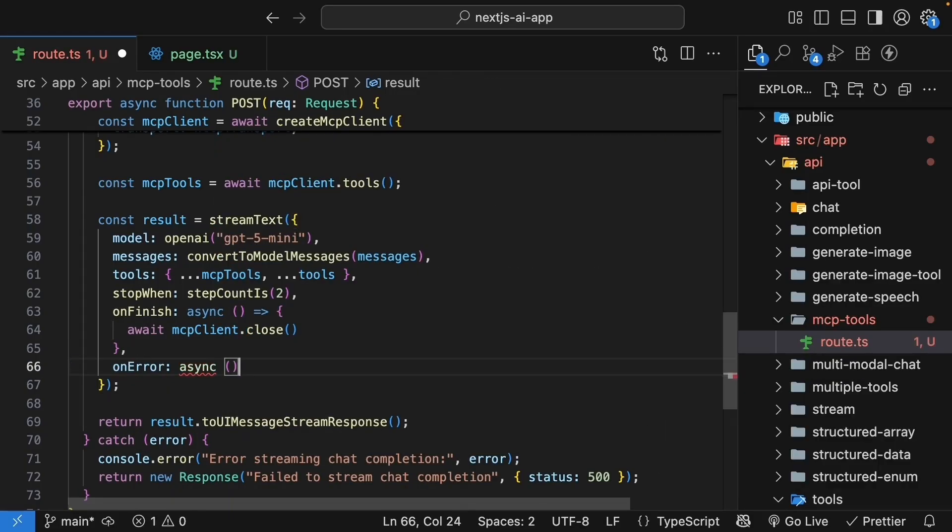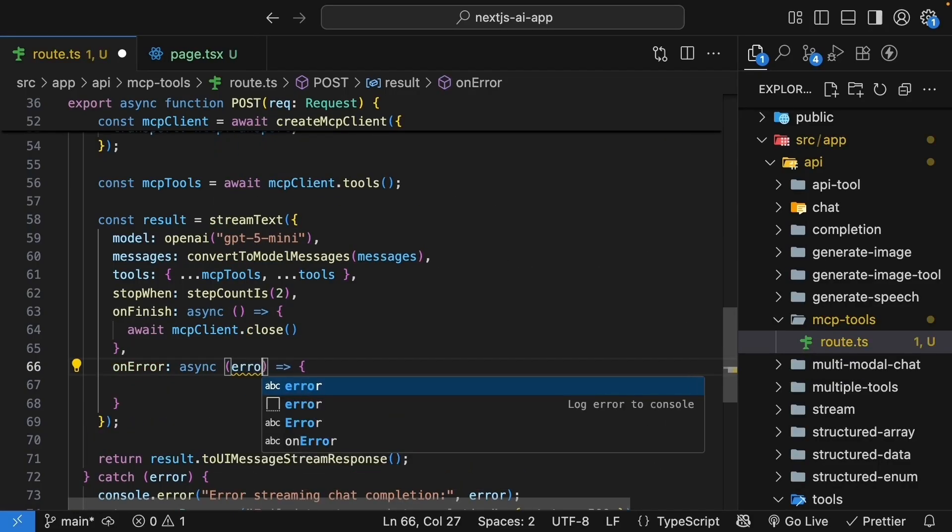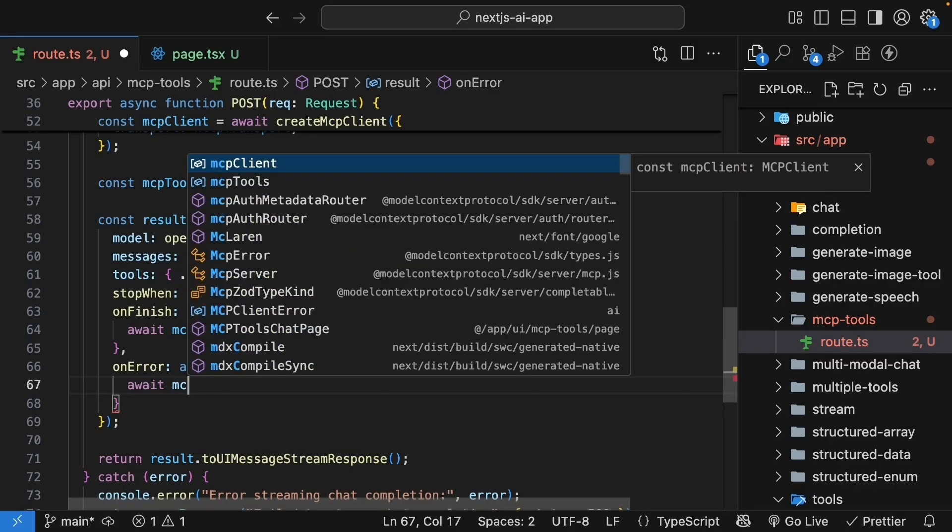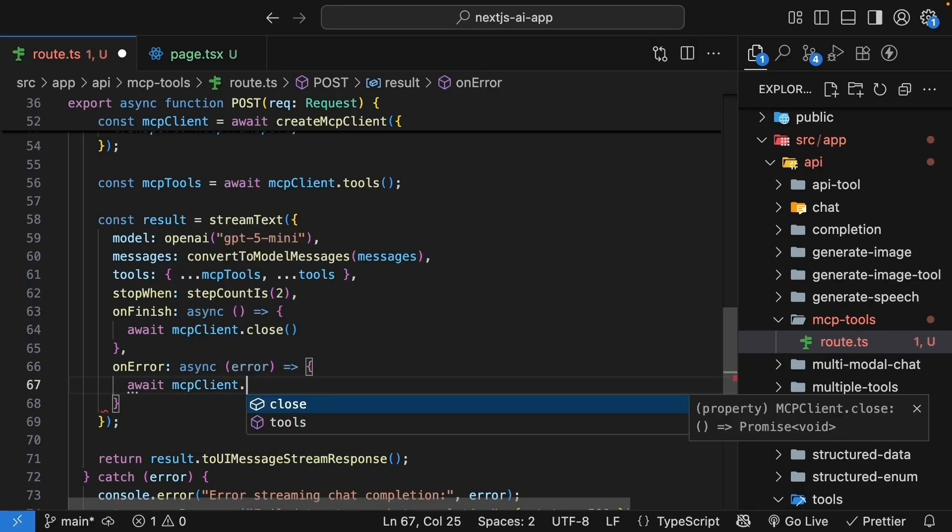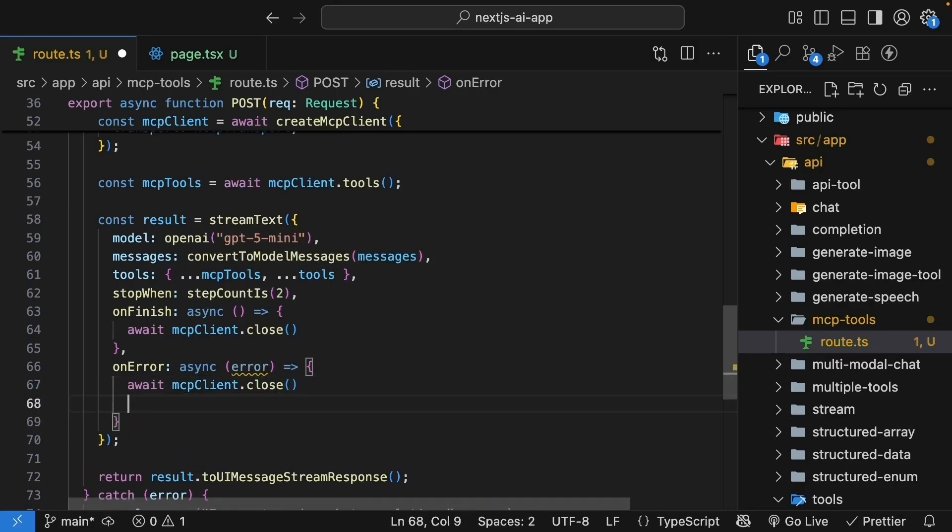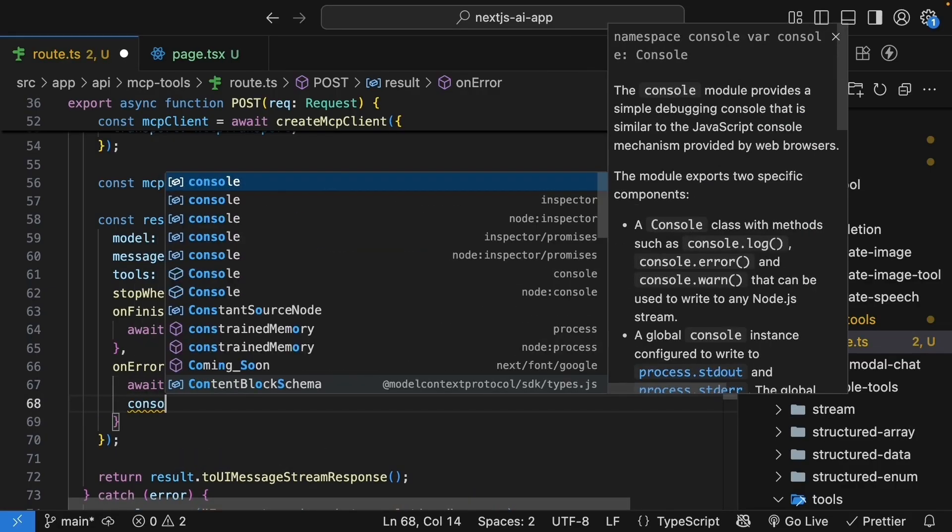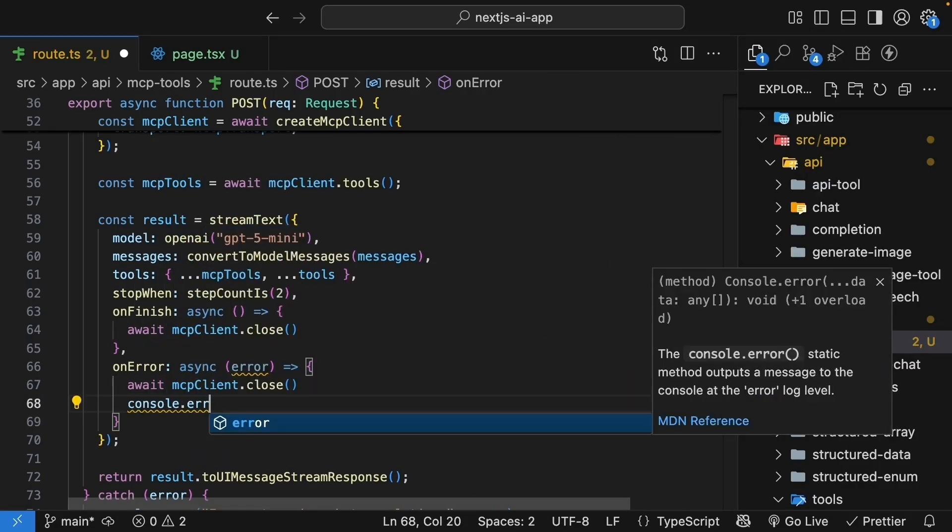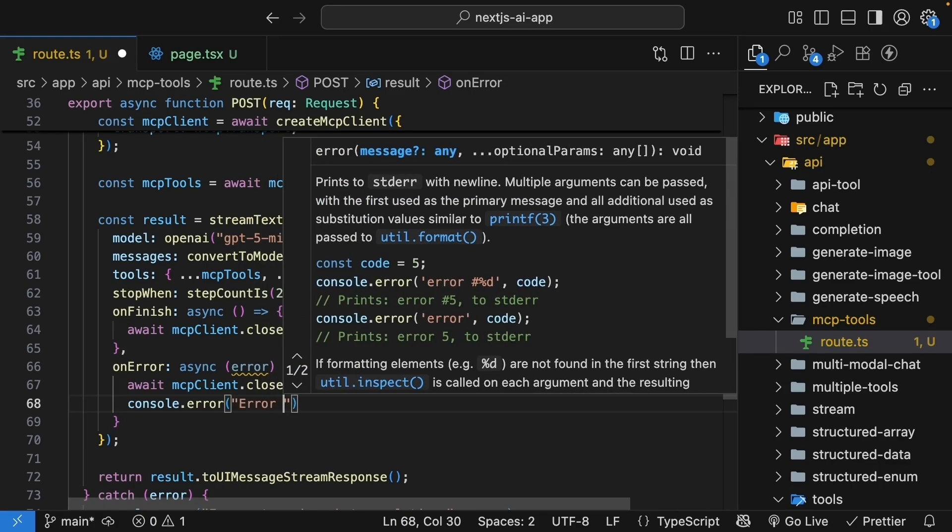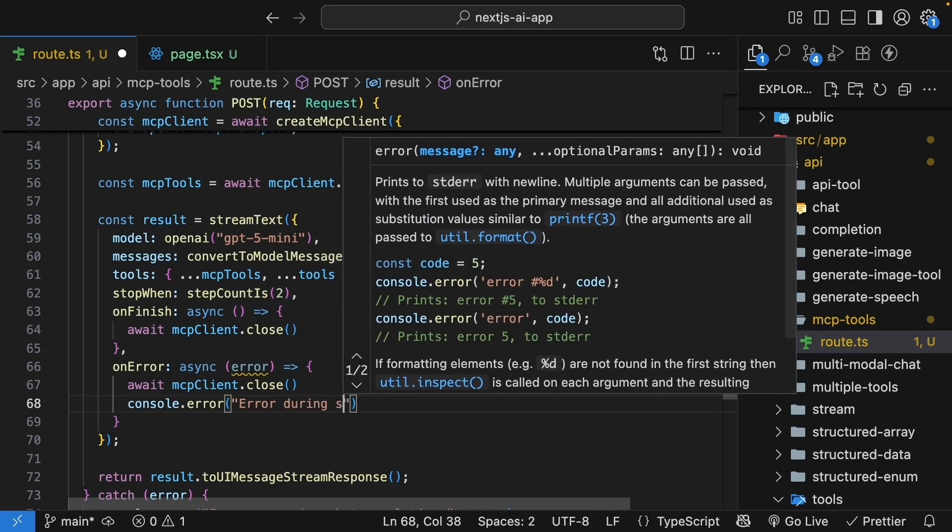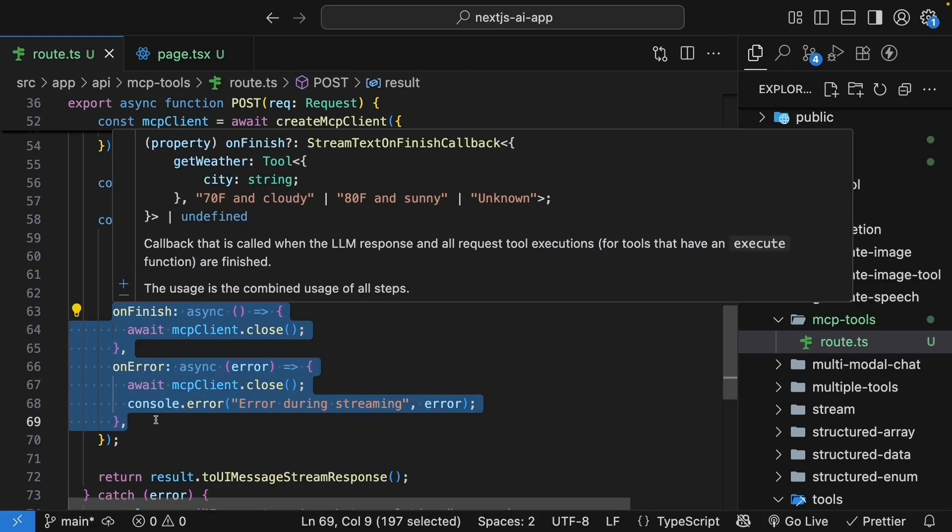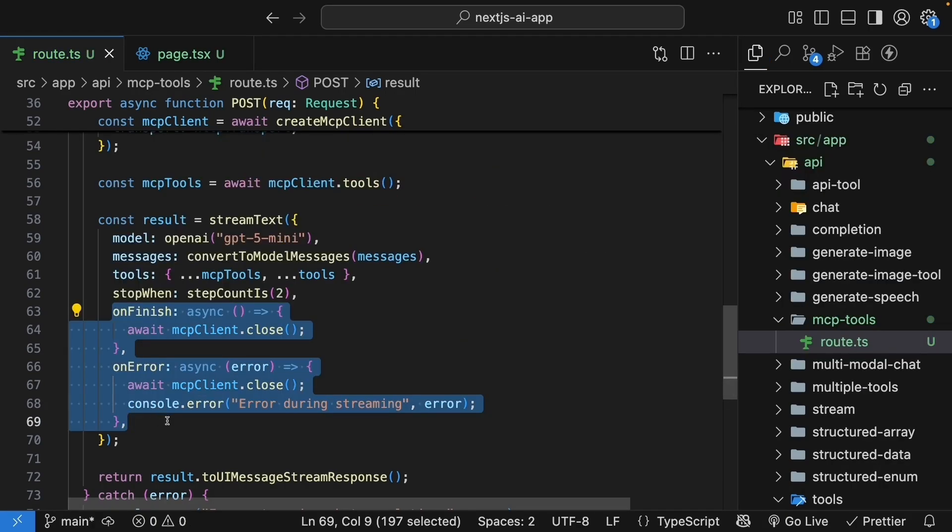You await mcpClient.close here as well. And also, log the error to the console. Error during streaming. We log the error. This code right here ensures we properly close the connection to the mcp-server when the stream finishes or if there is an error. It is super important to clean up resources.